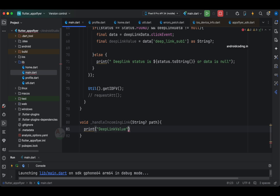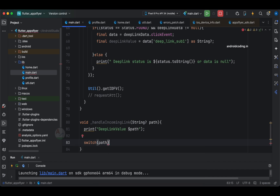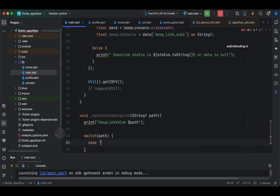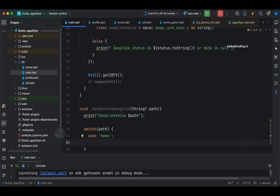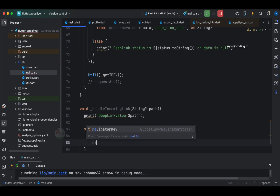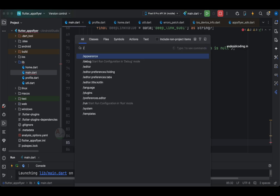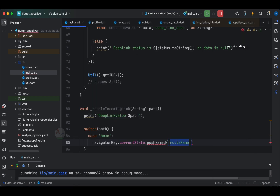Print the deep link value just to confirm whether the path is coming or not. The next step is to specify a switch and pass path to it. With this switch we are going to navigate between screens. The first case is home. We are going to make use of navigator key dot current state, and current state dot push named, specifying the route with a forward slash.